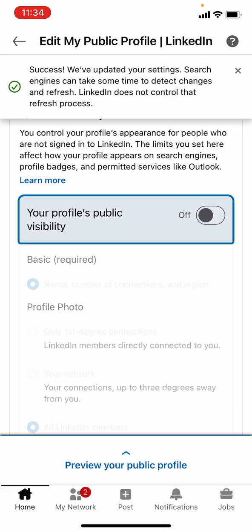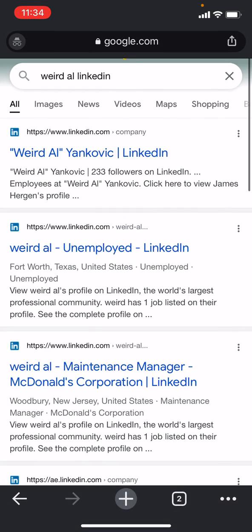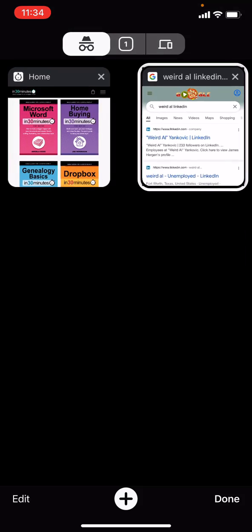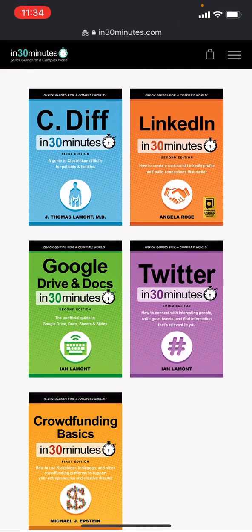But if I was Weird Al Yankovic and I wanted to really cut down on what information is shown about me, I would use the settings in LinkedIn to control that — and you can do that too. My name is Ian Lamont, I am the founder of In 30 Minutes Guides, including LinkedIn in 30 Minutes, which you can see right there. For more information, go to in30minutes.com or follow my YouTube channel and like this video if it helped you out. Thank you so much for watching.